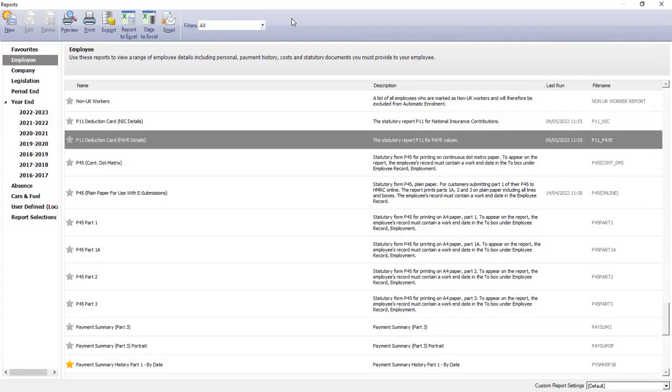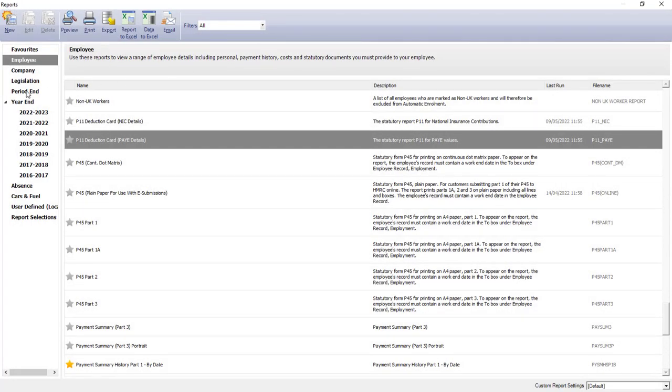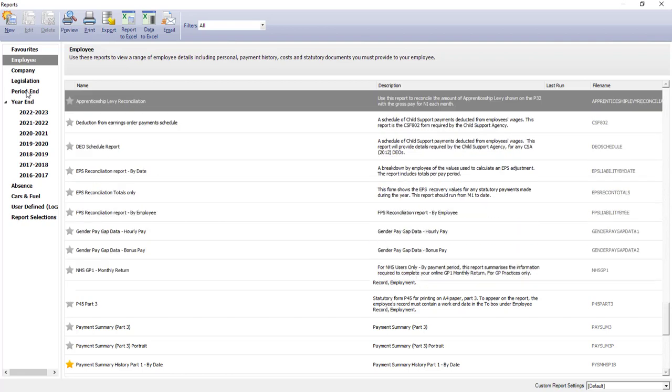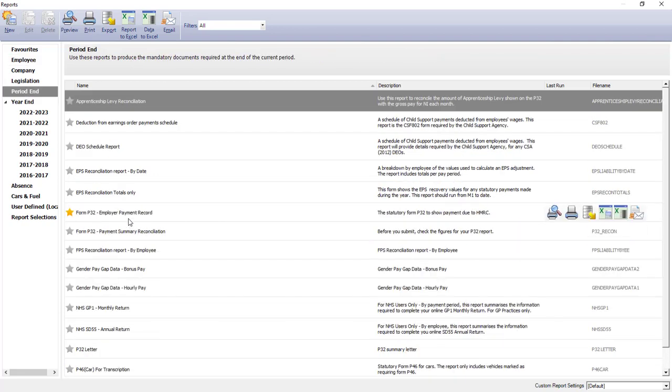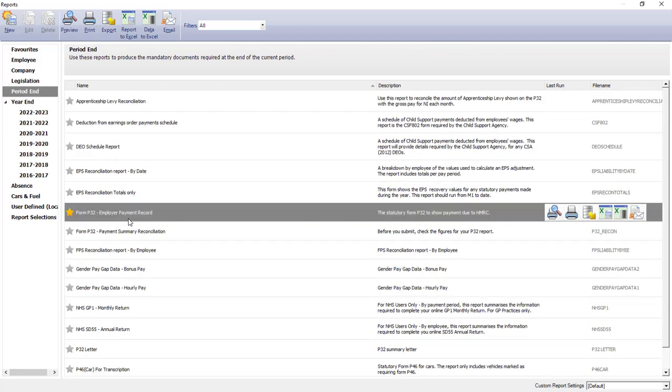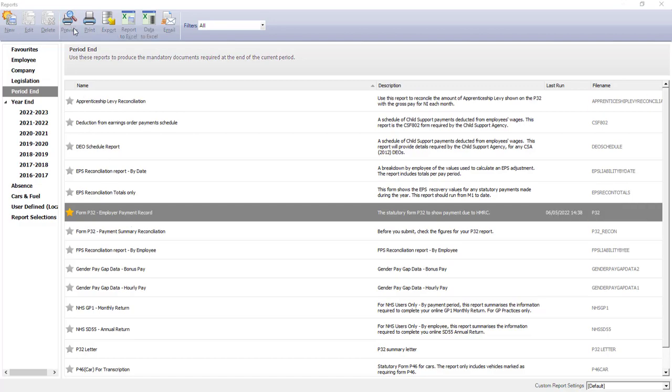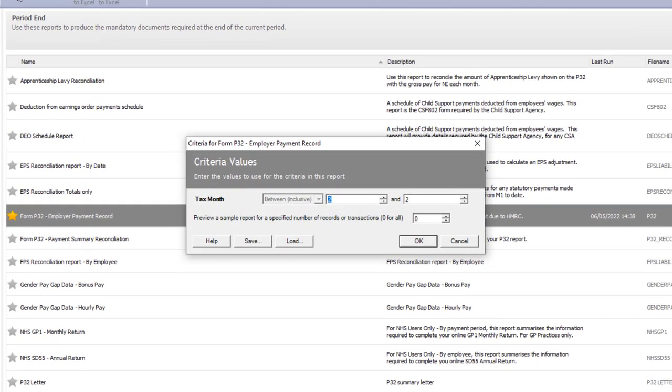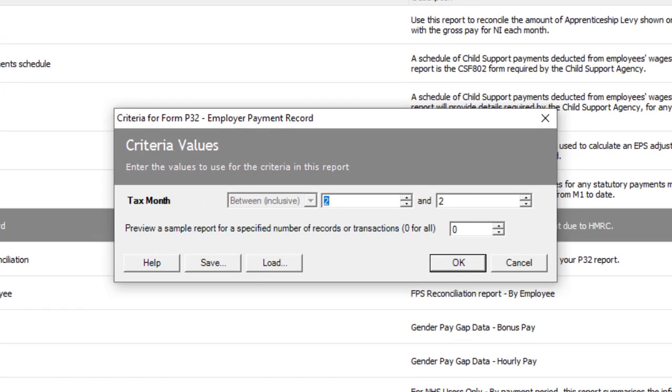And finally, for the employer open imbalances, if you go to the period end folder, you're looking for the Form P32 employer payment record. You would run this from the start of the tax year, that's tax month 1, up to the last tax month you completed in Sage 50 Cloud Payroll. In my case, month 2.